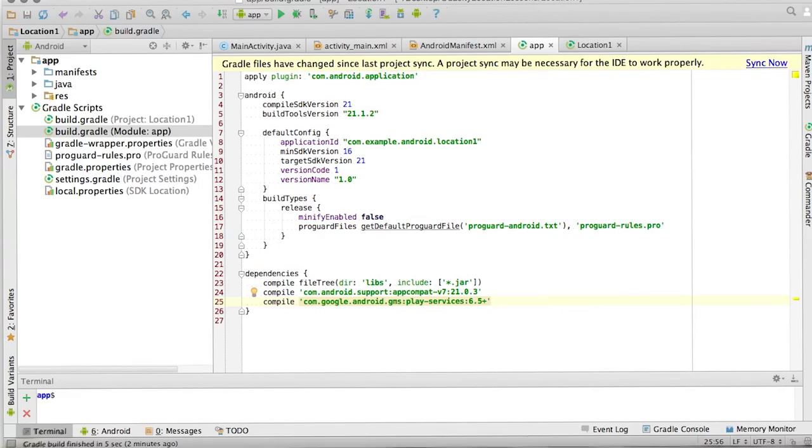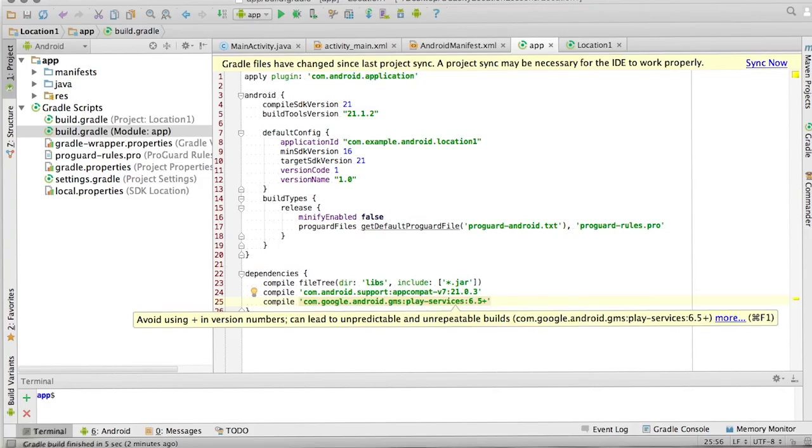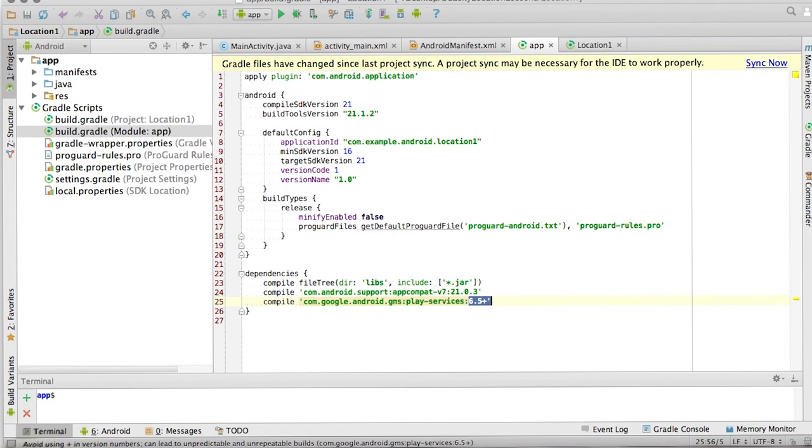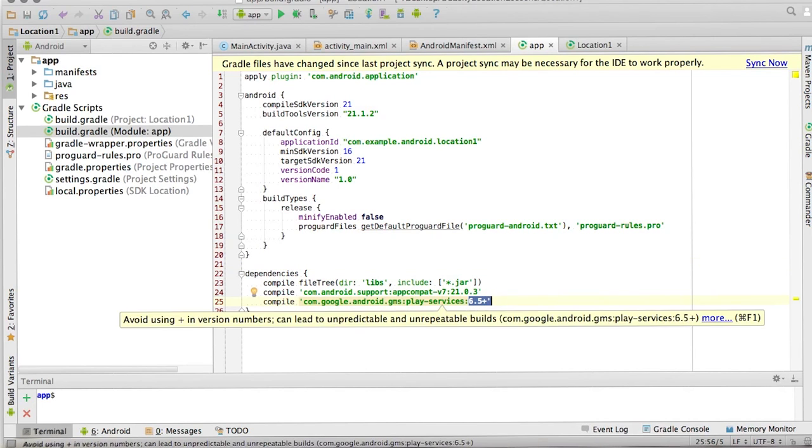And as you can see here, you should avoid using plus and version numbers, because it can lead to unpredictable behavior. But I'm just going to leave it in for the time being for simplicity. But do note, when you're building your applications, that you should use the correct version number here.